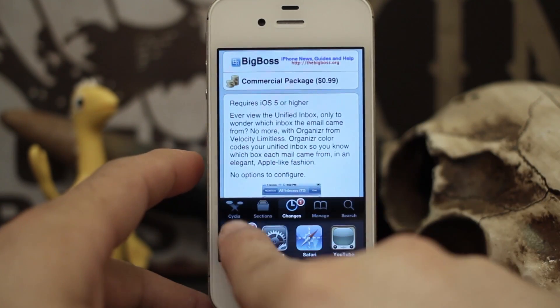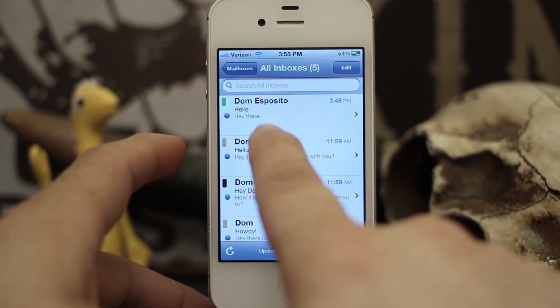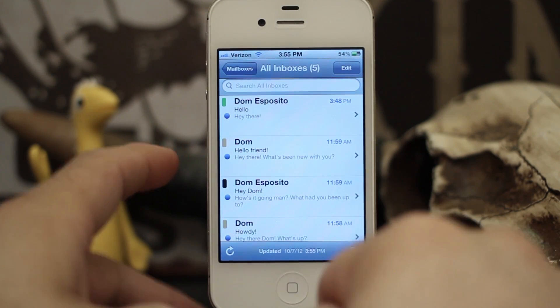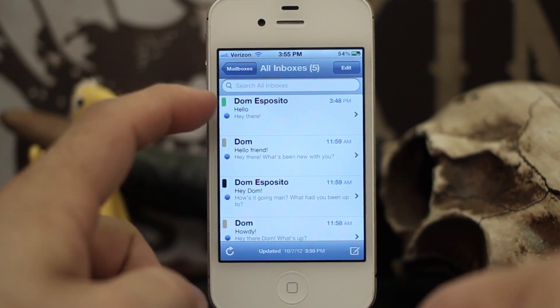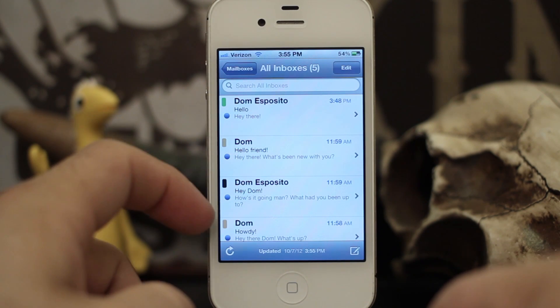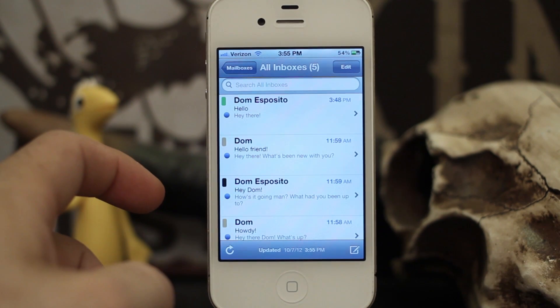Inside of my mail app here you can see that I have all these unread messages, and next to them I have little color-coded labels, and it really looks like it belonged there from the get-go.